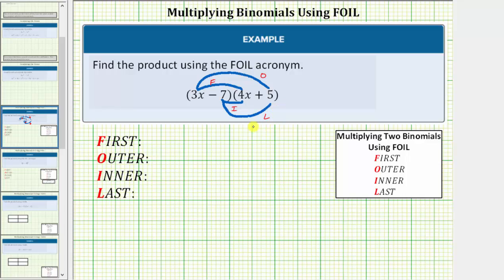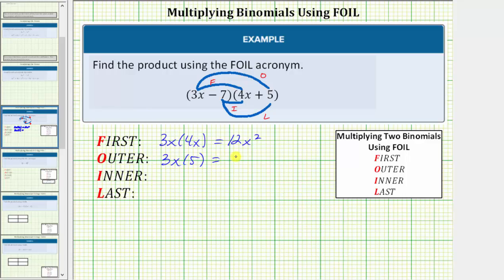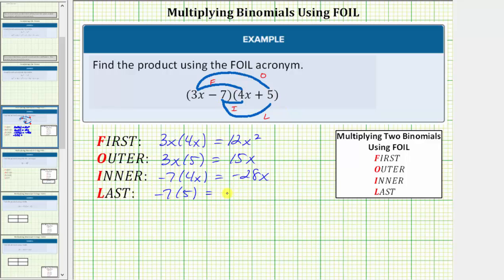So let's go ahead and find this product using the FOIL acronym. The product of the first terms is three x times four x, which is 12 x squared. The product of the outer terms is three x times five, which equals 15 x. The product of the inner terms is negative seven times four x, which equals negative 28 x. And finally, the product of the last terms is negative seven times five, which equals negative 35.